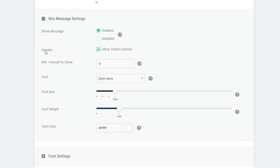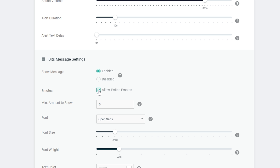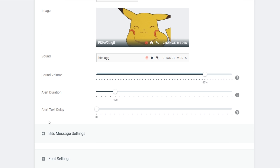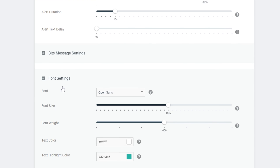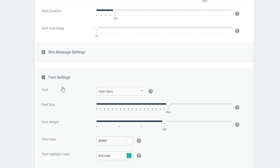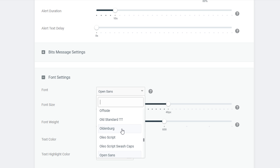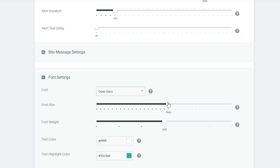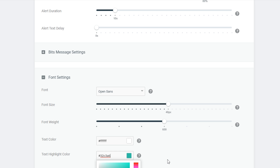Underneath that, we have the bits message settings. The main thing to associate with here is the 'allow Twitch emotes' option, which you can enable if you have custom Twitch emotes, as well as the font size, font weight, and text color. Below that we have the font settings where you can edit the font that comes up on screen — there's a bunch of different fonts, all Google Fonts. You can also choose font size, font weight, text color, and text highlight color.